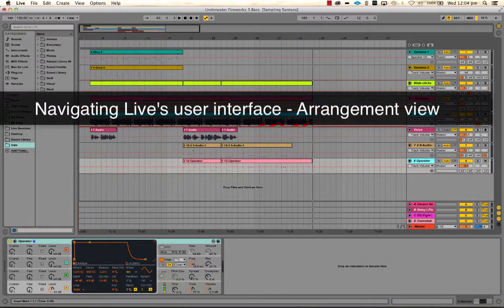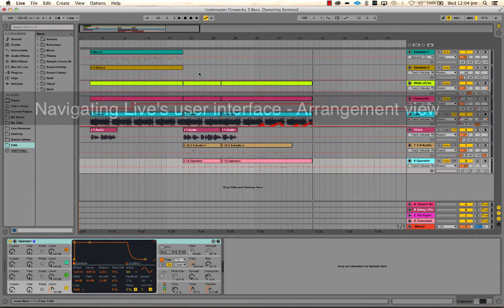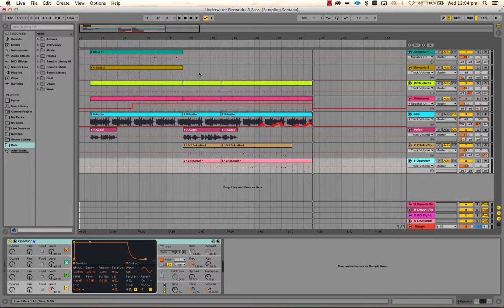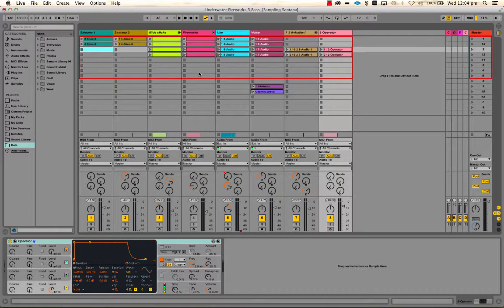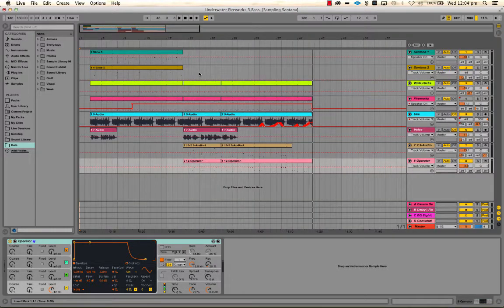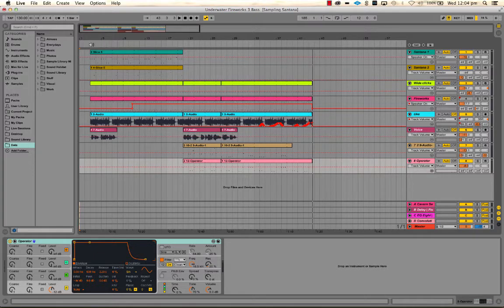Let's have a look at the Arrange view. As mentioned in the last video, you can use the Tab button on your keyboard to toggle between the Session view and the Arrange view. The Arrange view should be more familiar and needs less explanation because basically it's a timeline horizontally.